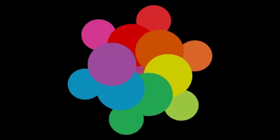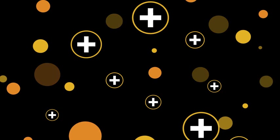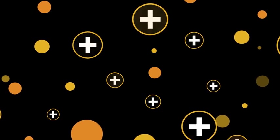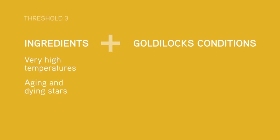The universe needed more colors, more chemical elements, and that was the work of Threshold 3. Making new elements meant fusing more protons and neutrons together. To do that, you needed very high temperatures, which could only be found inside massive stars that were aging or dying. Only they have the right Goldilocks conditions for Threshold 3.